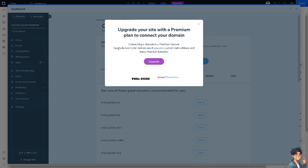You will need to upgrade your site with a premium plan to connect your domain, as connecting a domain is a premium feature. Upgrade now to let visitors reach you at a custom web address and enjoy premium benefits. Click the Upgrade button.